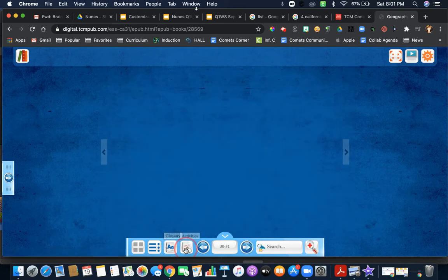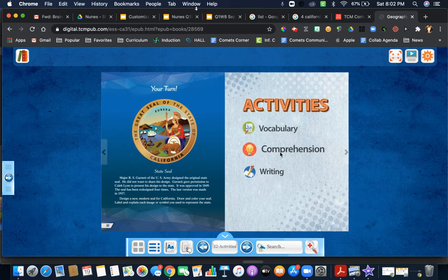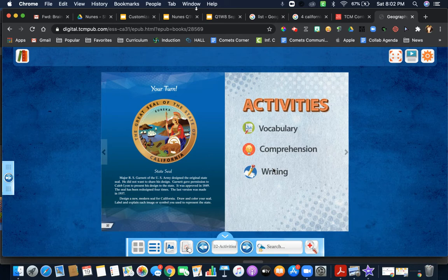Then you have activities that you will do, not this time around in this book, but you will have vocabulary, comprehension, and writing. These could vary depending on the activities, but you will have the opportunity to do those at a later time. Anytime there are activities, it will direct you to that page.